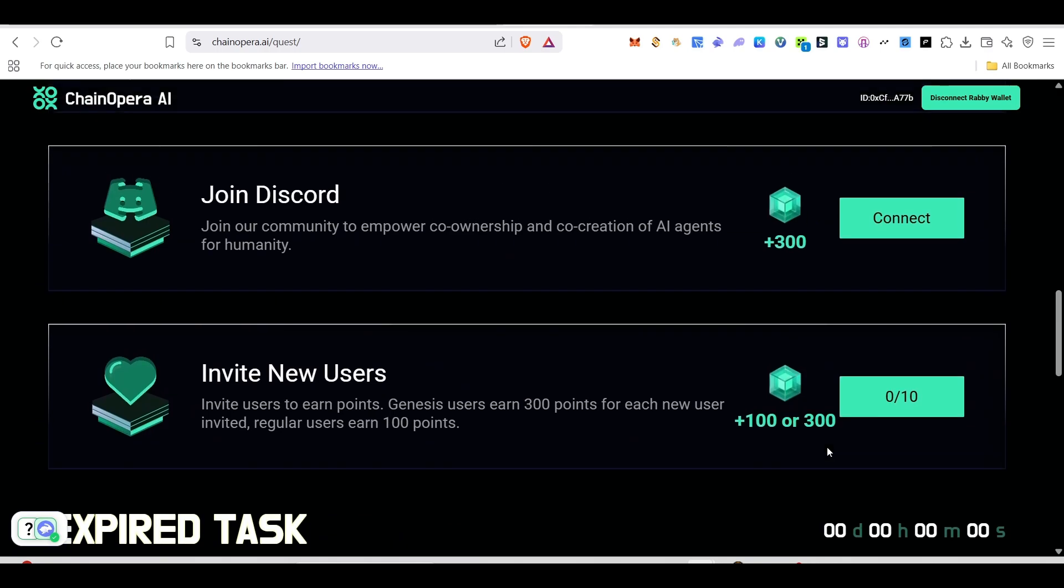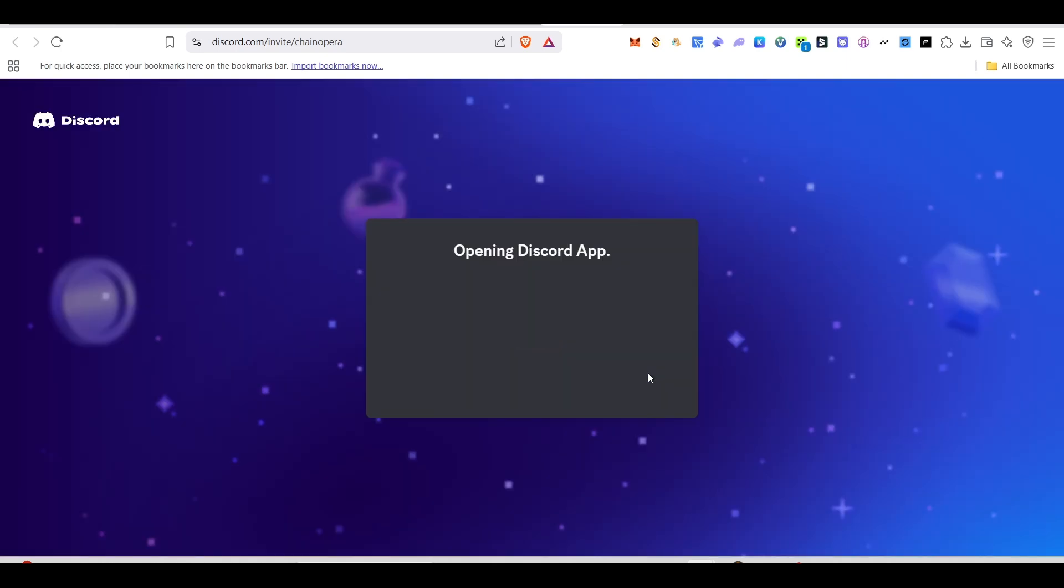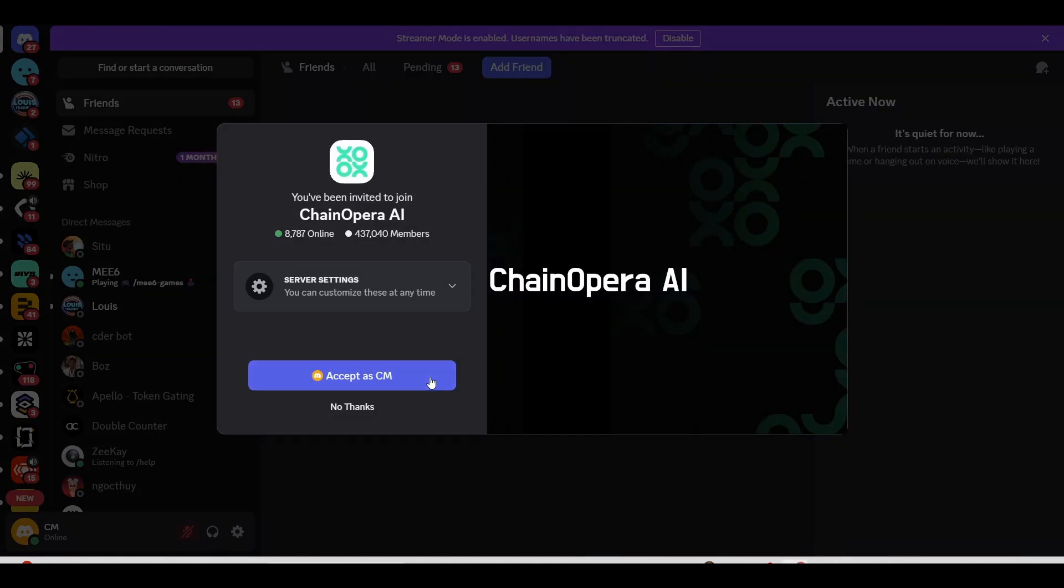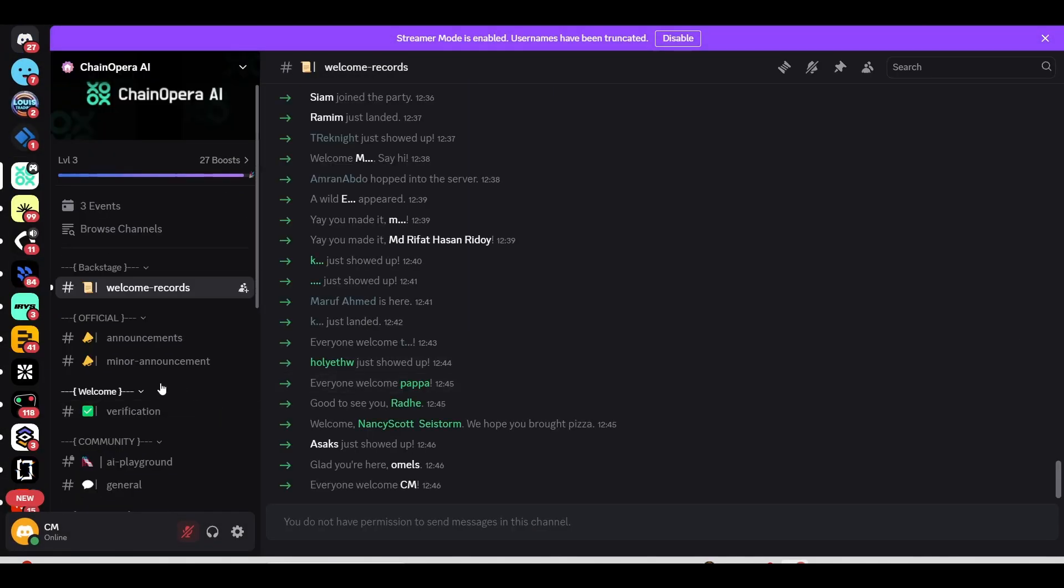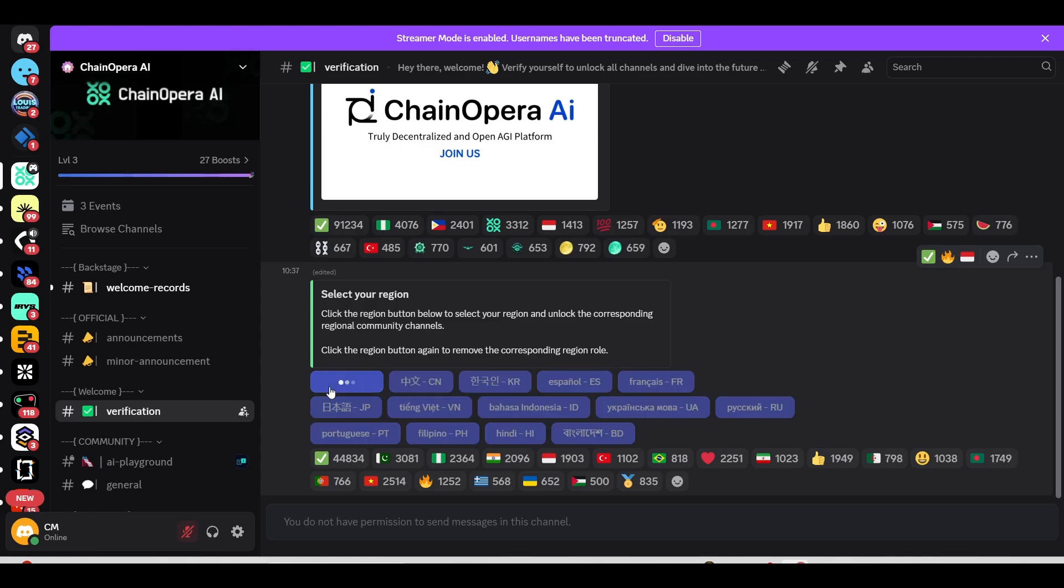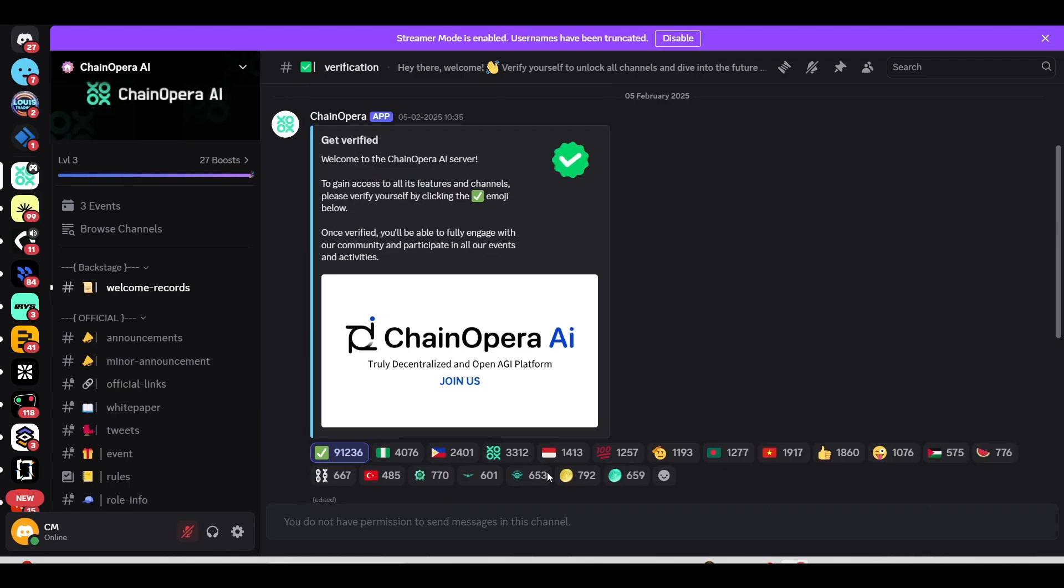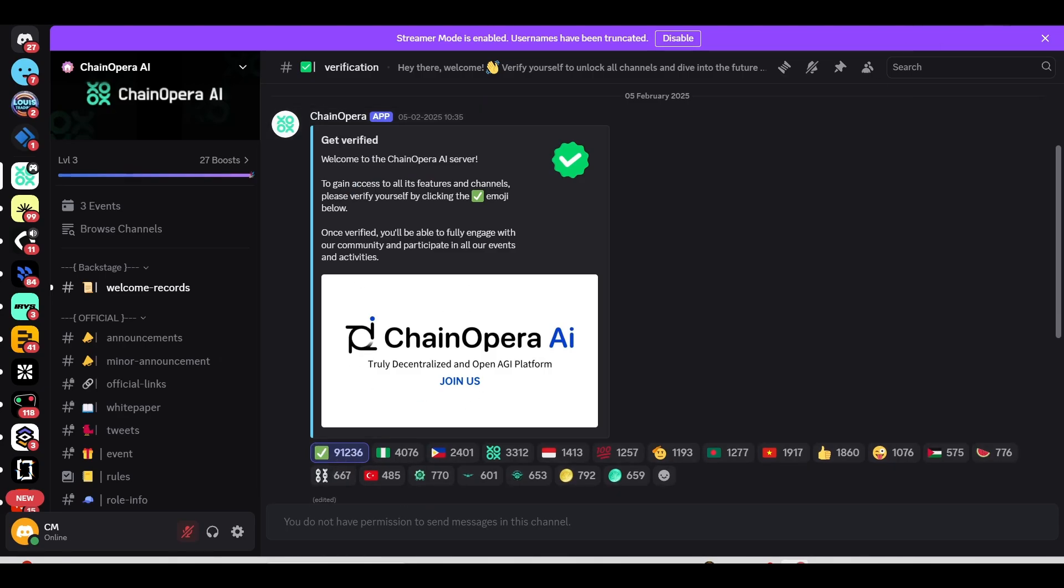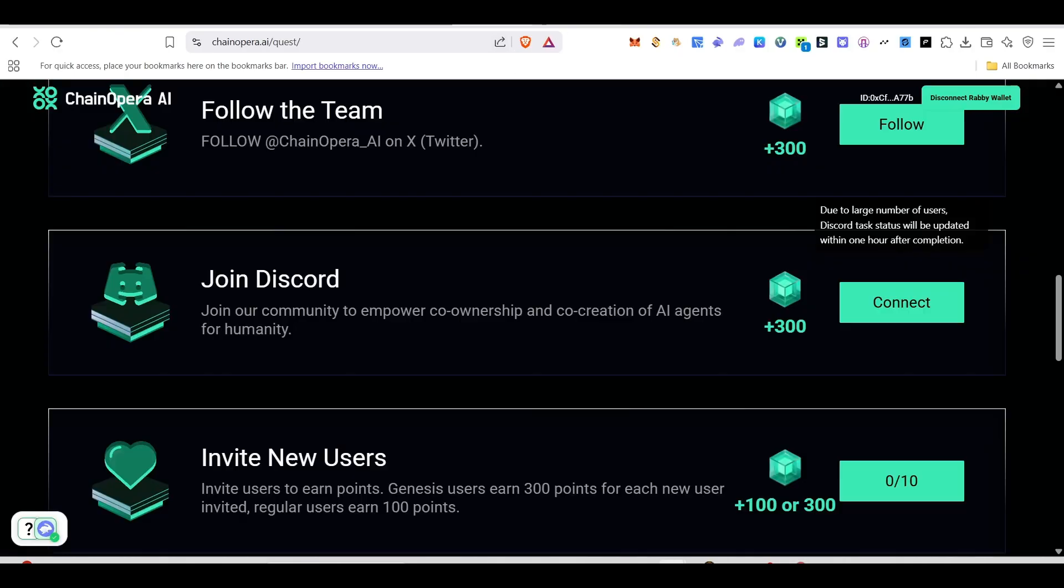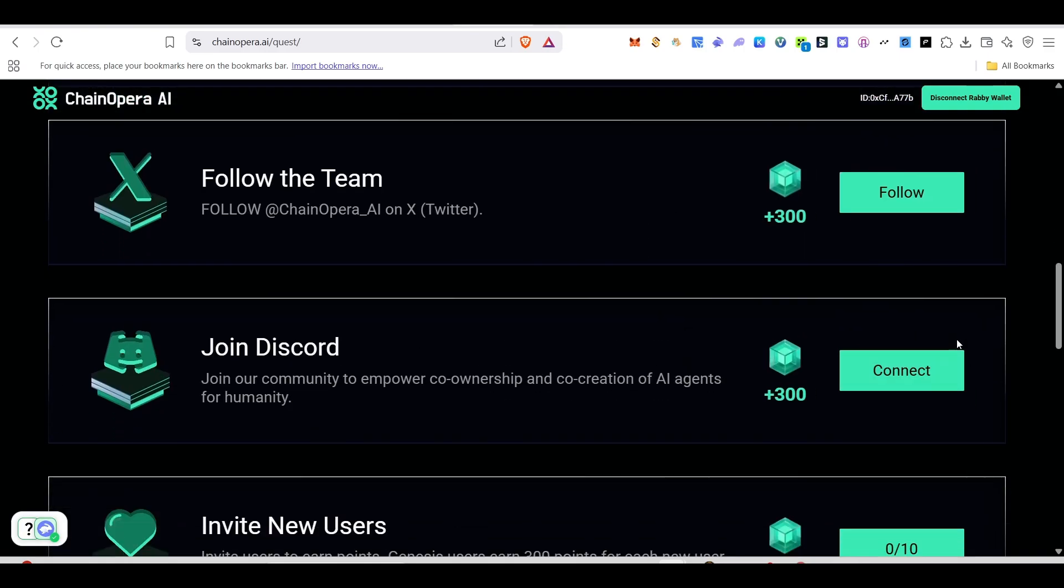Scroll down and now we need to join in their community. Again, click on connect. It will take you to their Discord account. There we need to join. Once it opens, just click on accept and we need to complete the verification. Choose the verification. Come here and click on this English, and if you want to get verified, just click on this tick mark. Once you click on that, it will be done. Now come back here and this task will be done.